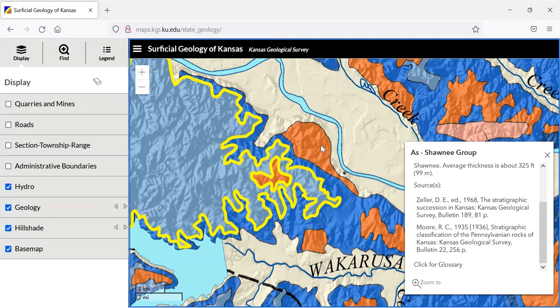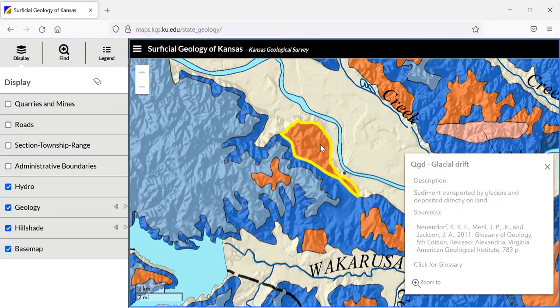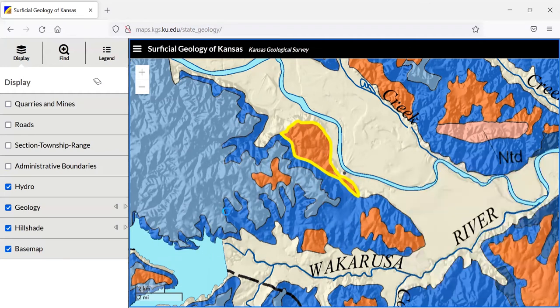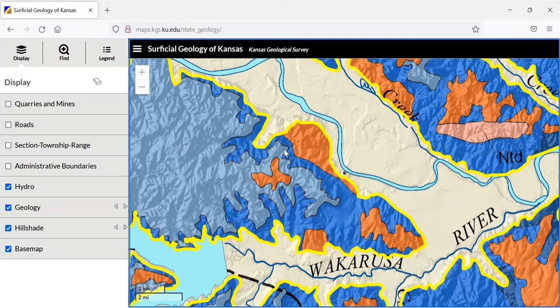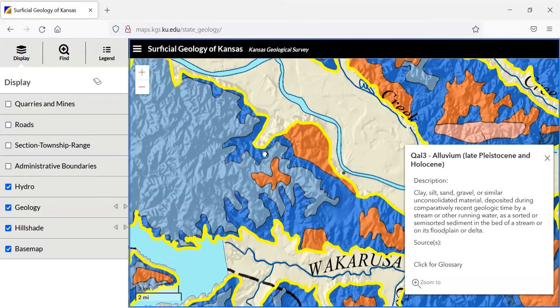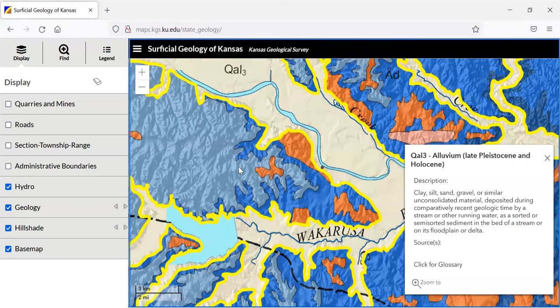And of course, if you're interested in a different formation, just click on that and it'll tell you that description for that as well. You can also zoom out and see how widespread that particular rock formation is.